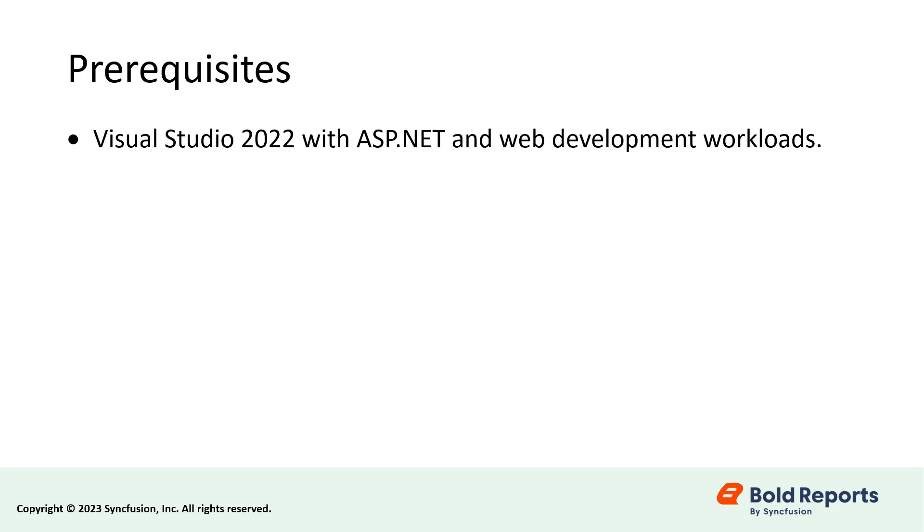Make sure that your development environment has Visual Studio 2022 with ASP.NET and Web Development Workloads and .NET 6.0 Framework.